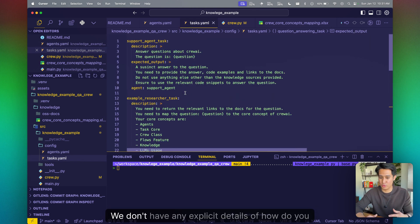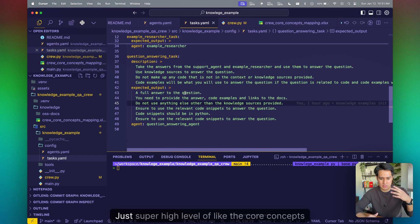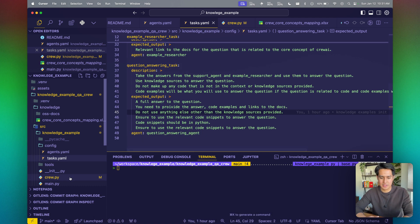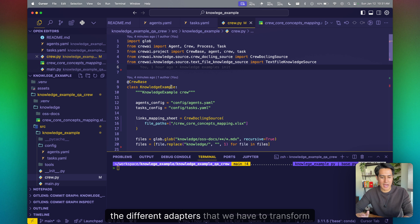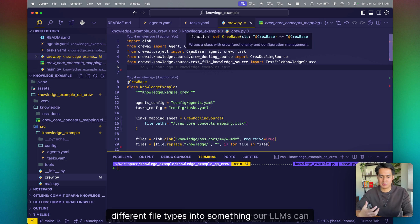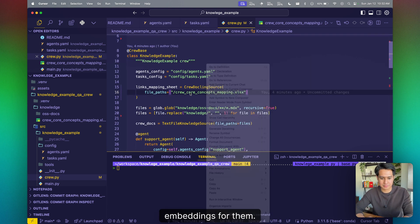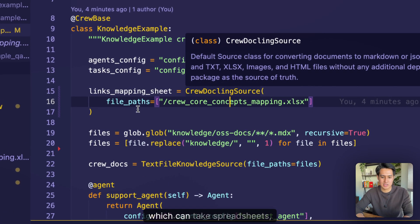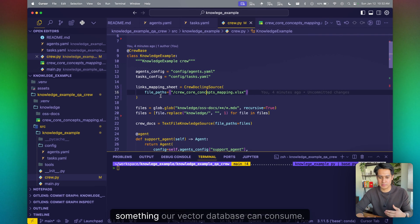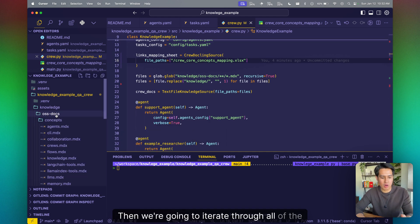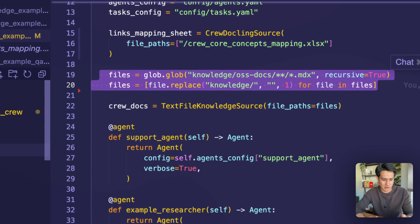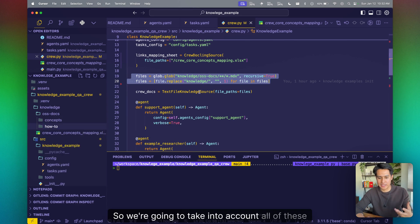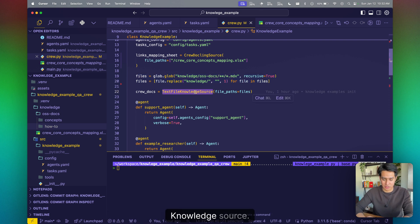Again, here are tests. We don't have any explicit details of how do you build crews, the agents, things of that nature, just super high level of like the core concepts that we have and what we want these things to do. And again, we can use the different adapters that we have to transform different file types into something our LLMs can use or our agents can use to generate vector embeddings for them. And one of them is this crew doc link source, which can take spreadsheets, images, different file types, and transform them into something our vector database can consume. Then we're going to iterate through all the docs within our open source repository.